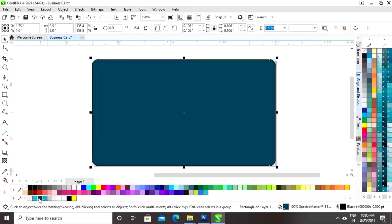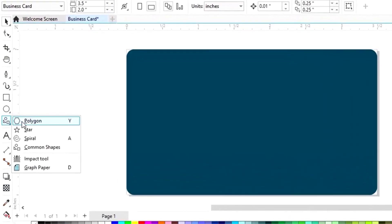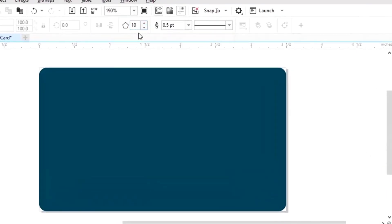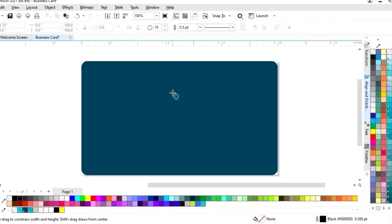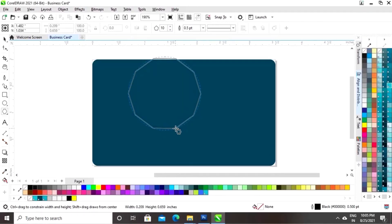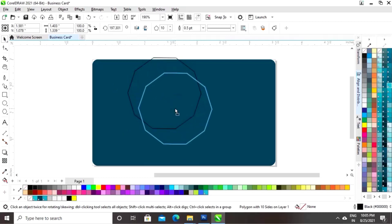Now we will fill the color in the rectangle and remove the outline. Next, we will select the polygon tool, set the points to 10, and make a 10-point polygon shape using the polygon tool.